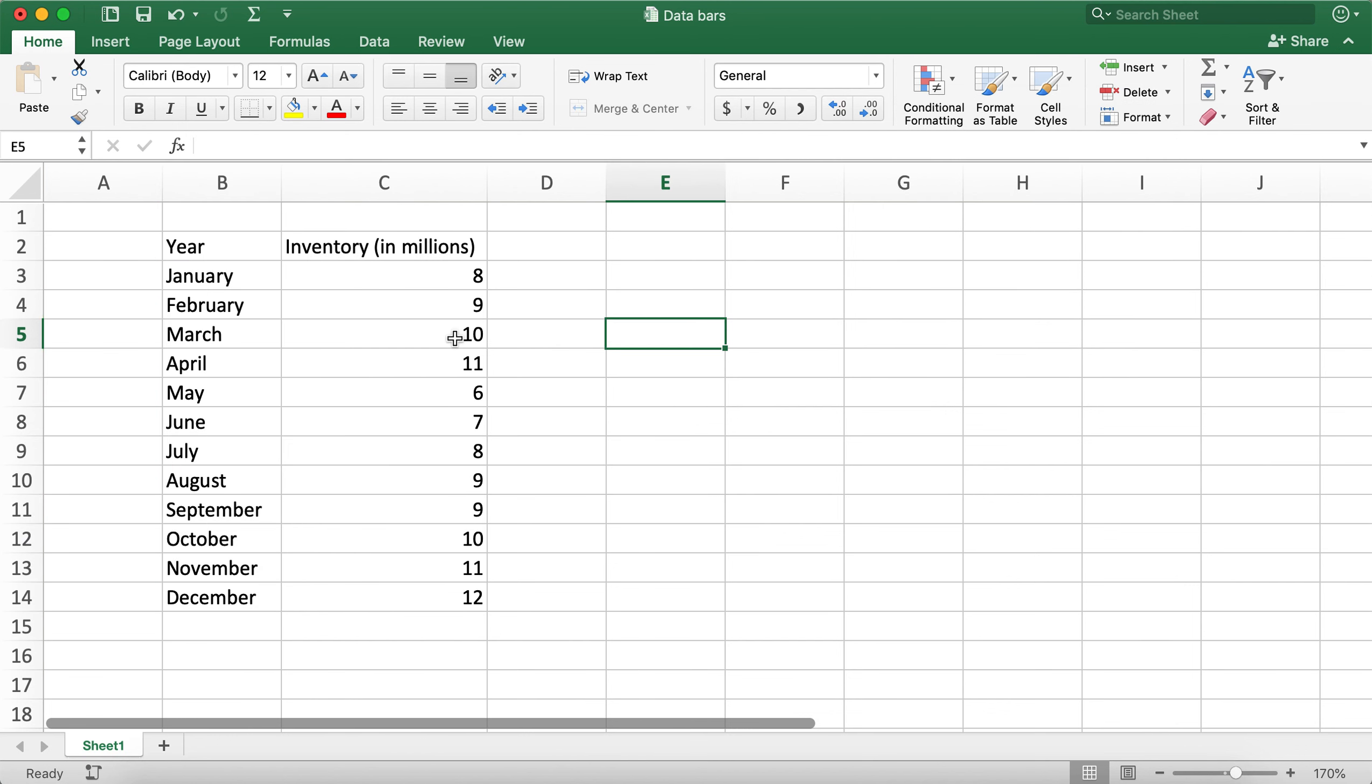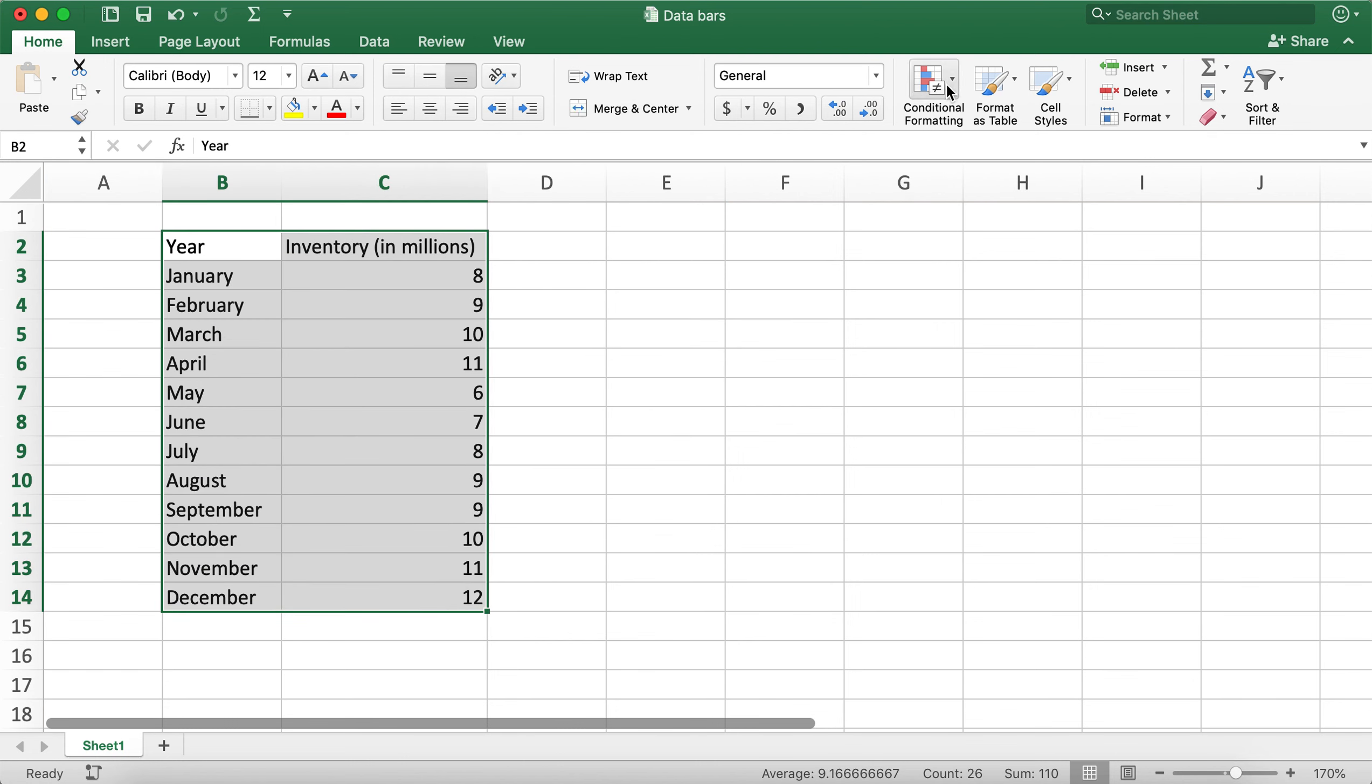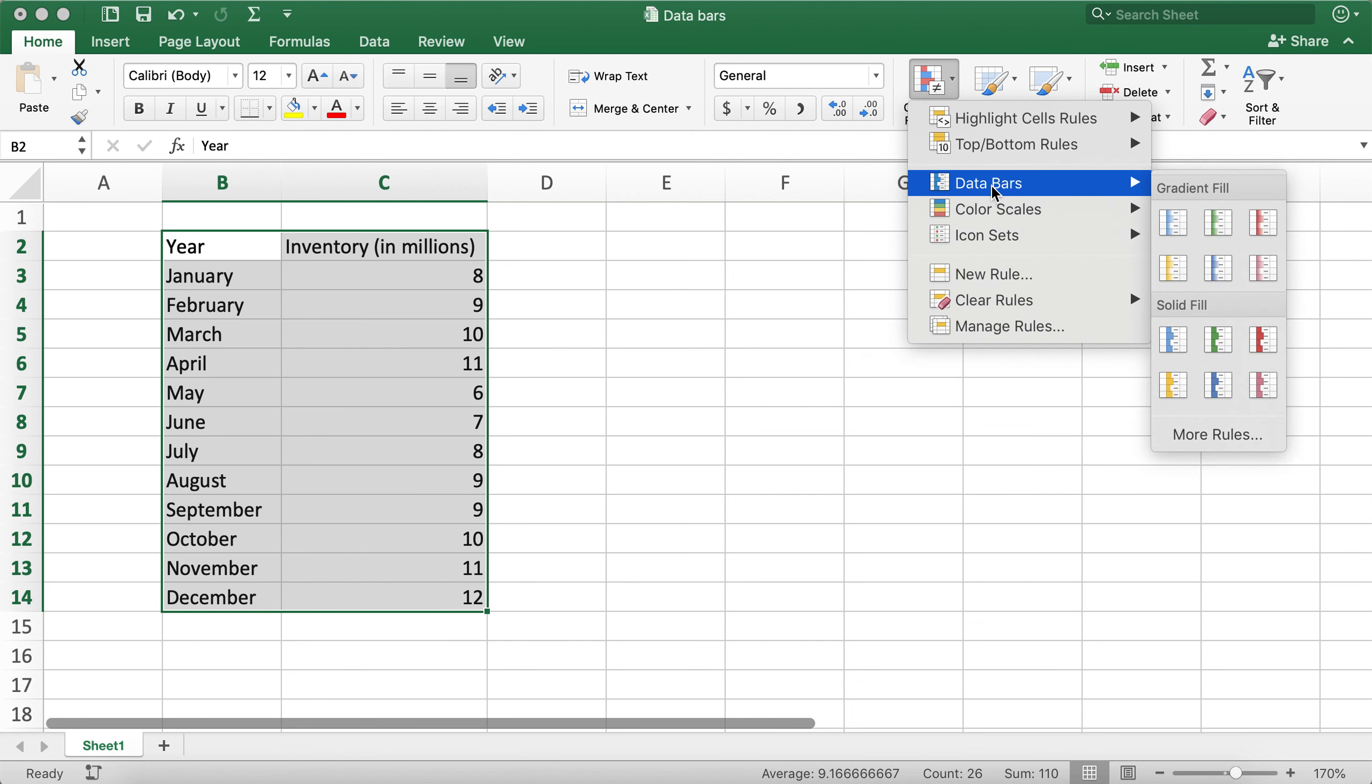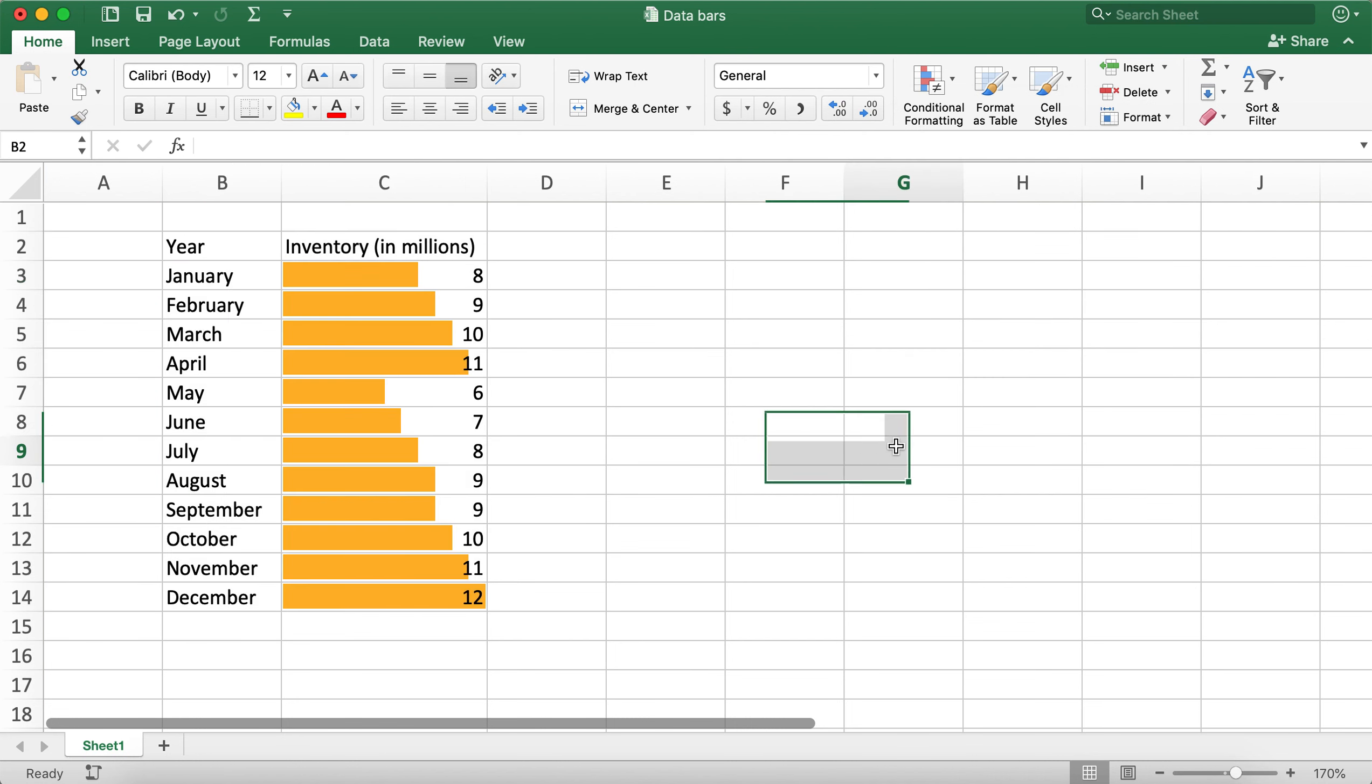So this is how you can create data bars for your data very easily. I hope this video helps you all. If this video helps, please consider giving it a thumbs up, and if you haven't already subscribed, please consider subscribing to my channel as well. Thank you all, bye bye.